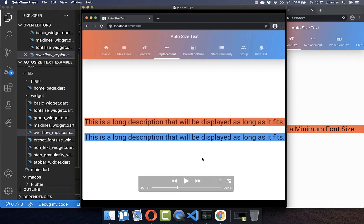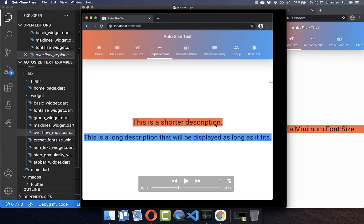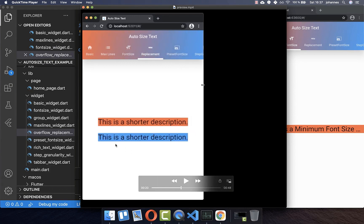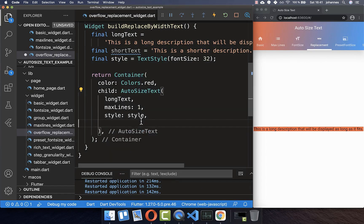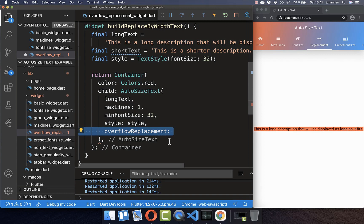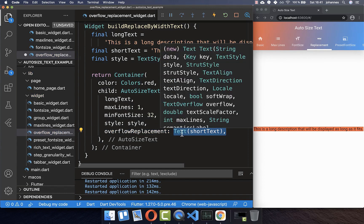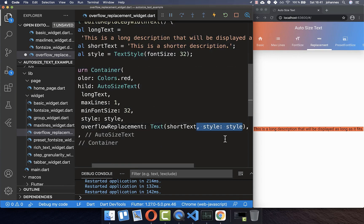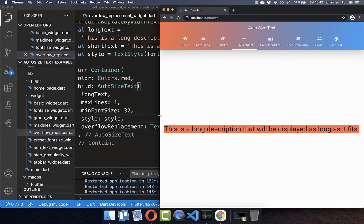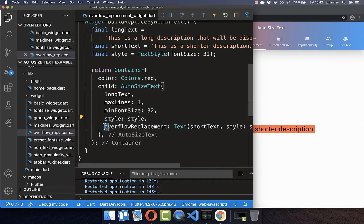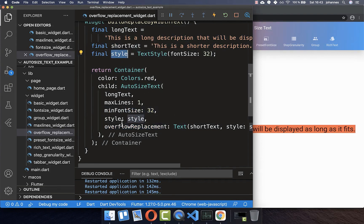If our text is overflowing, you can also decide to show another text instead — this is the overflowReplacement. We set minFontSize to 32, and then set the overflowReplacement to a shorter text widget. The text keeps its font size, and when overflow occurs it switches to the replacement widget. I've set the minFontSize to the same value as in the style — both have a value of 32.